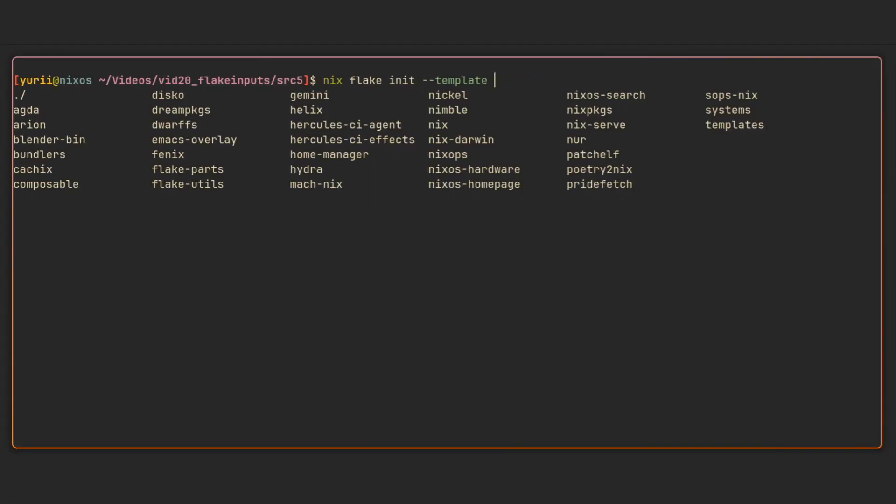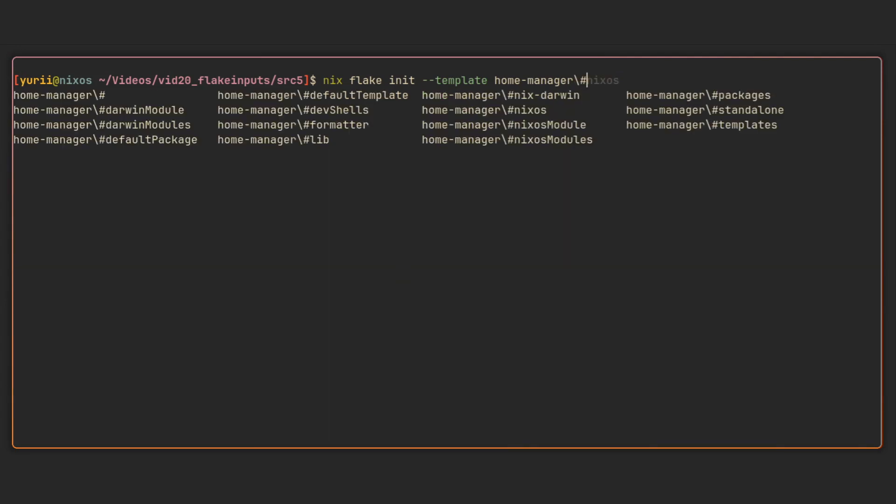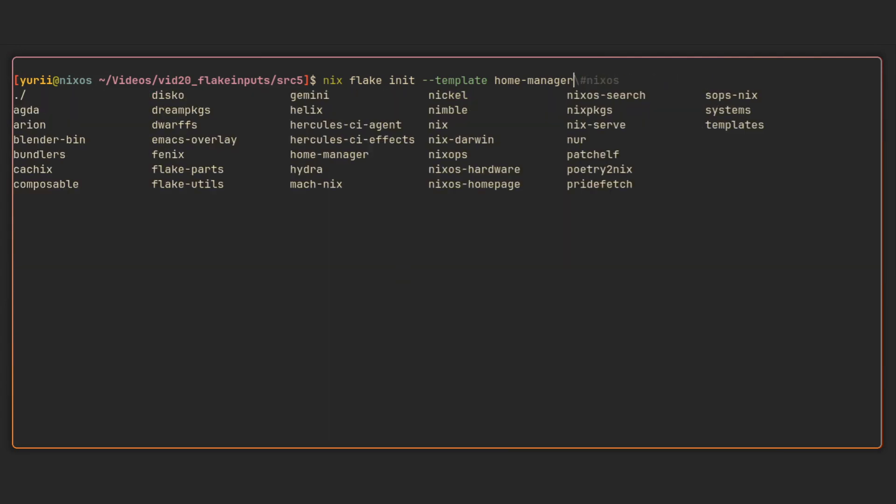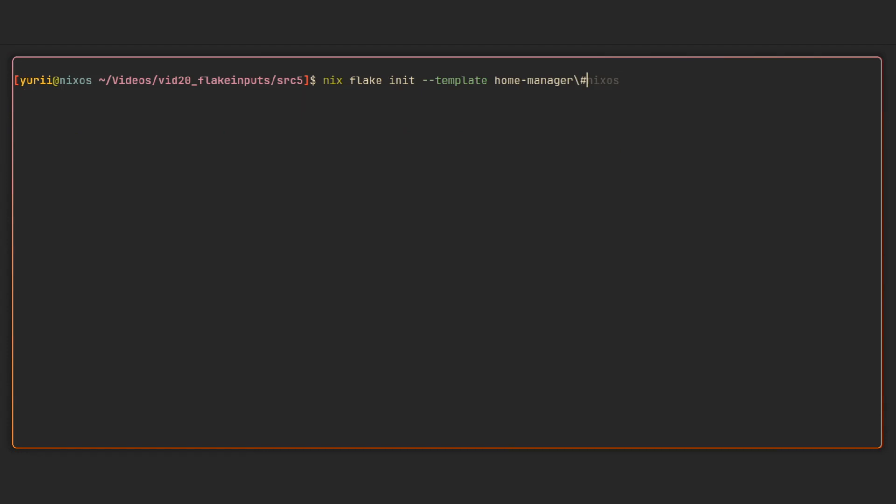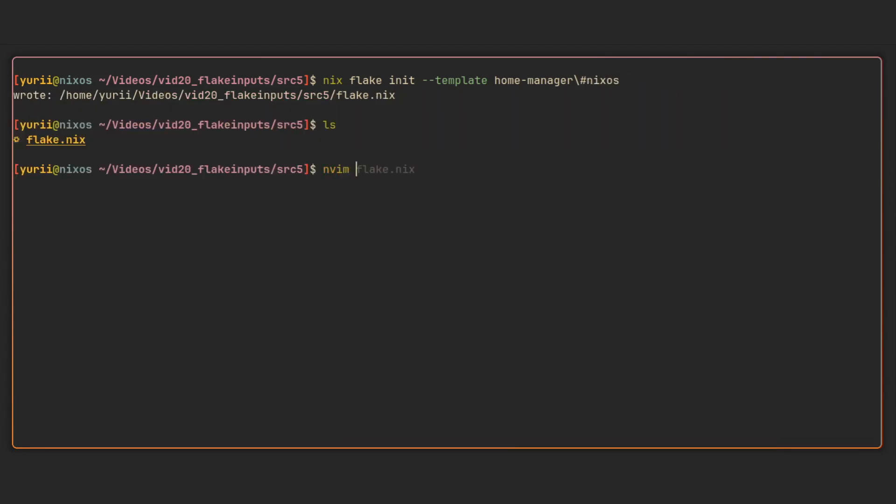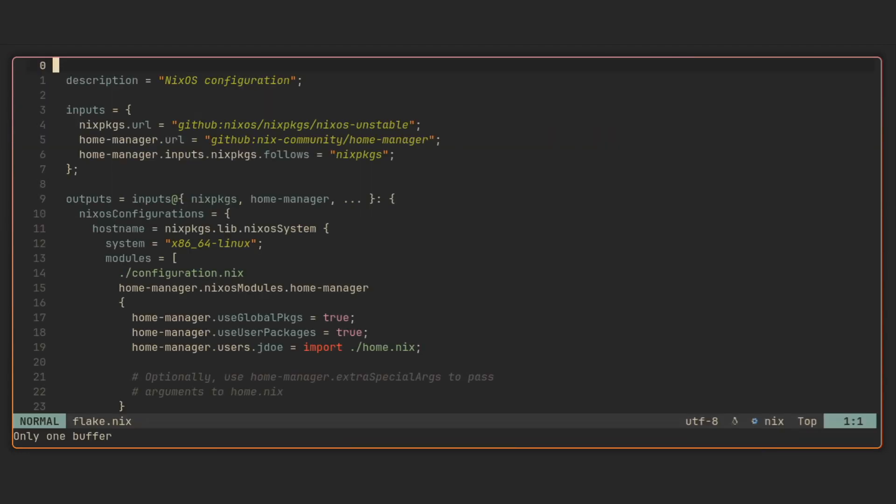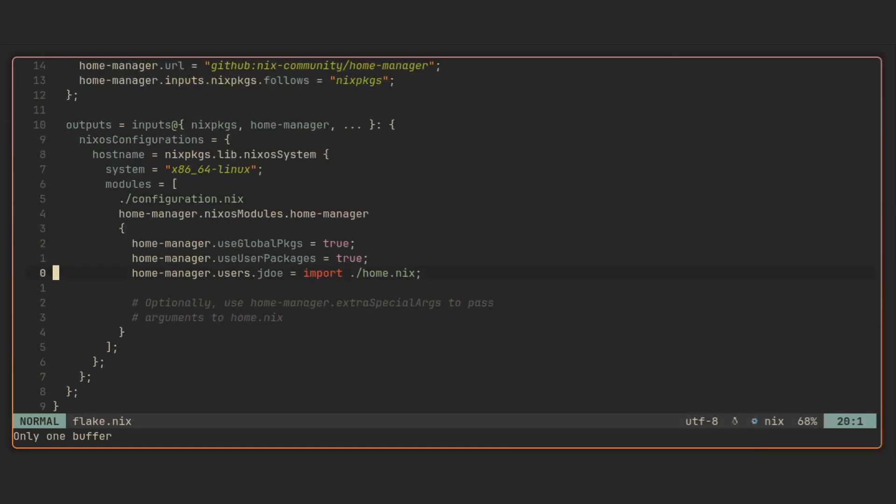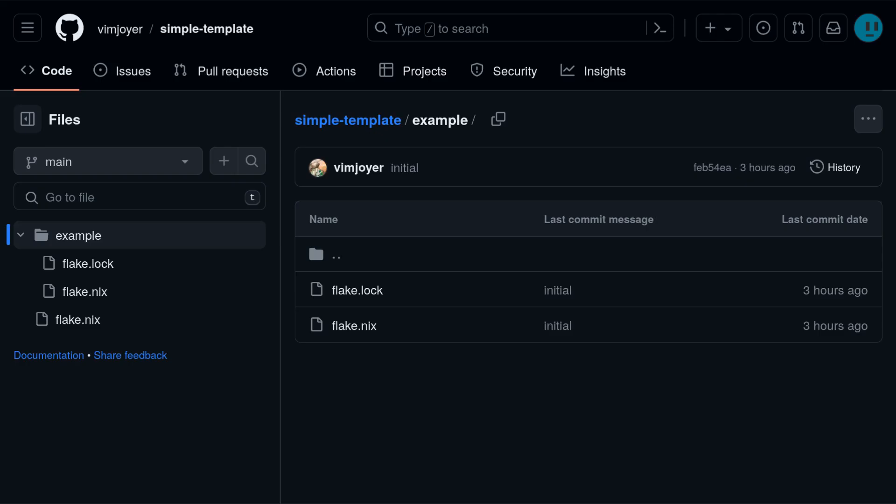If you did not know, you don't have to remember all of the dev shell or NixOS flake boilerplate by heart, and instead can use this simple command to initialize flakes from templates. There's a lot of them to choose from, but if you still miss something, it is absolutely trivial to create your own templates like this basic write shell script bin flake that I pushed to GitHub specifically for this video.